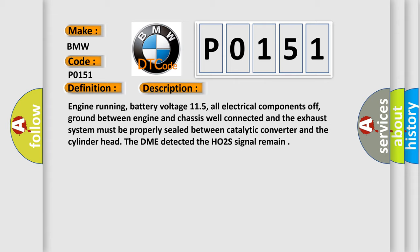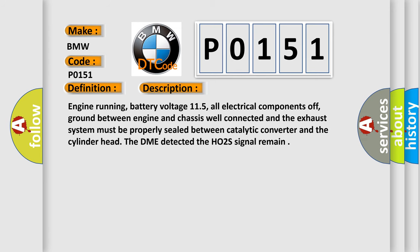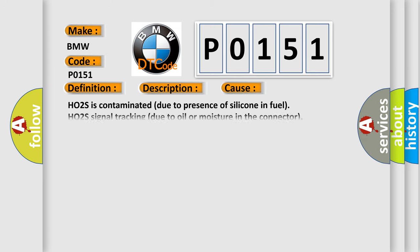The DME detected the HO2S signal remain. This diagnostic error occurs most often in these cases: HO2S is contaminated due to presence of silicone in fuel, HO2S signal tracking due to oil or moisture in the connector, HO2S signal circuit is open or shorted to VREF.